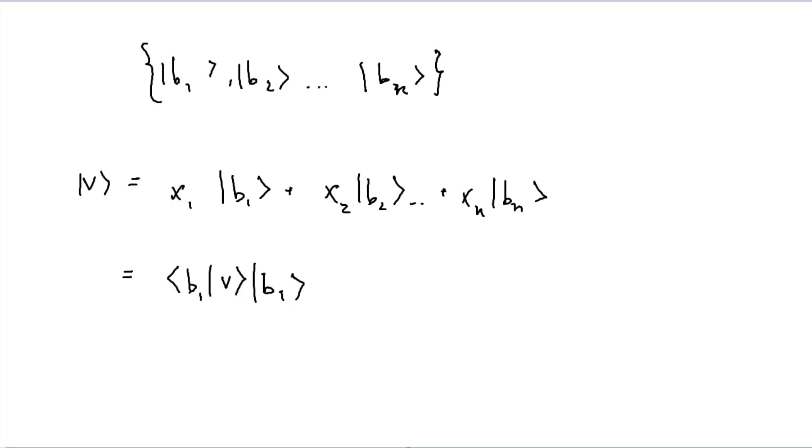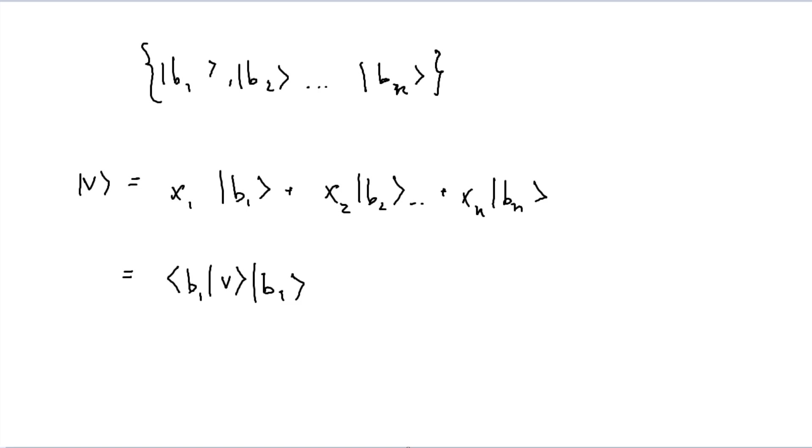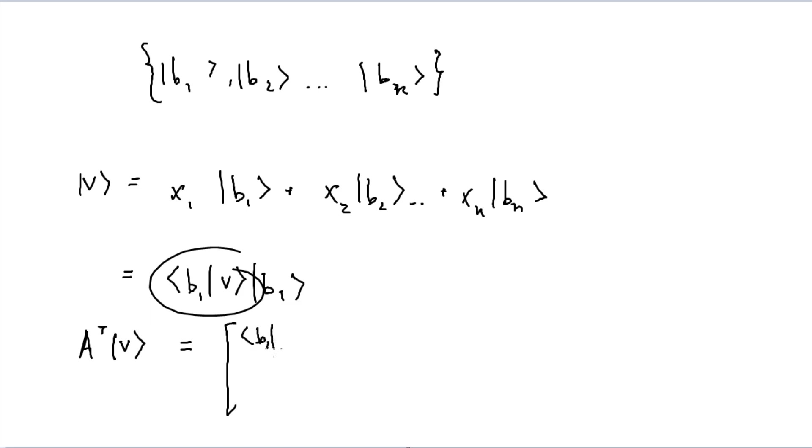And, of course, as a side note, this was not entirely mentioned in any other video. If we did want to be able to find the values of x1, x2, and x all the way up to xn, we merely need to take some A transpose and multiply it by our given vector, which results in b1 v, b2 v, and so on and so forth until we reach bn and v. So that's just a kind of shortcut way of doing it.